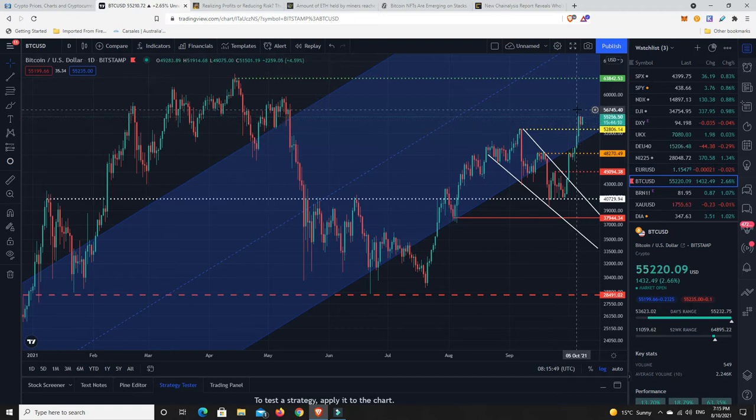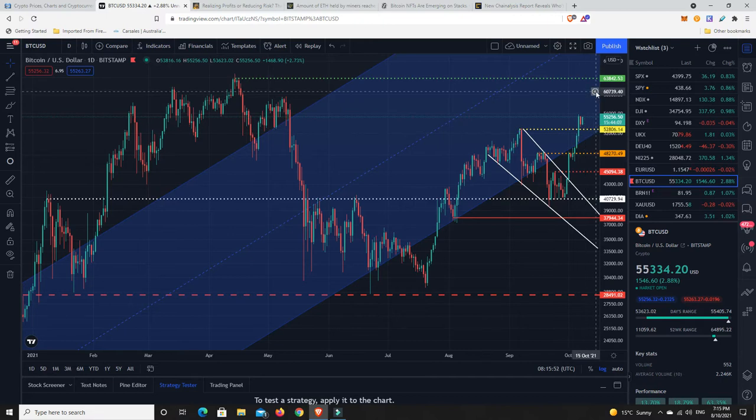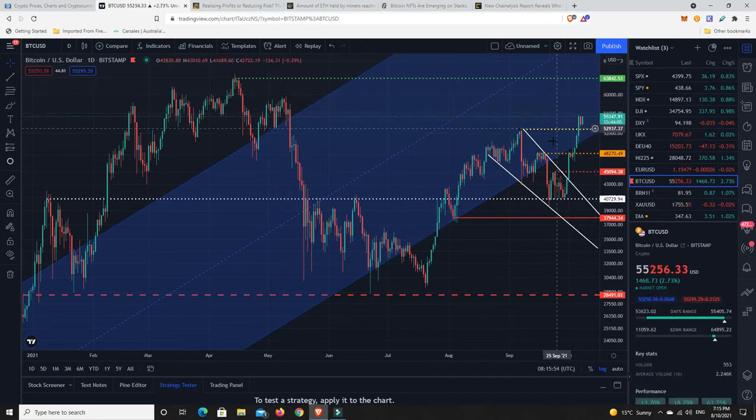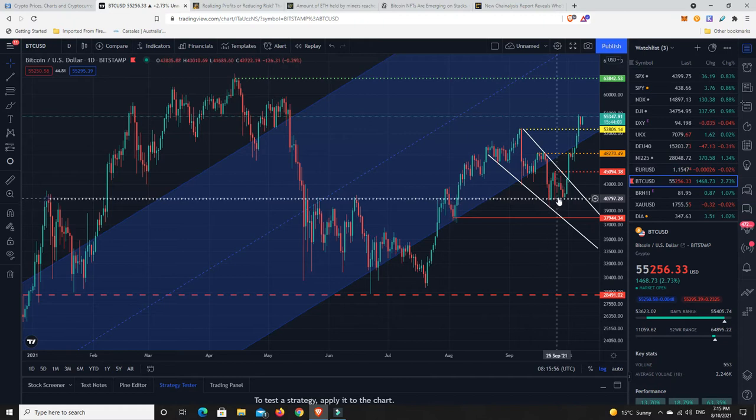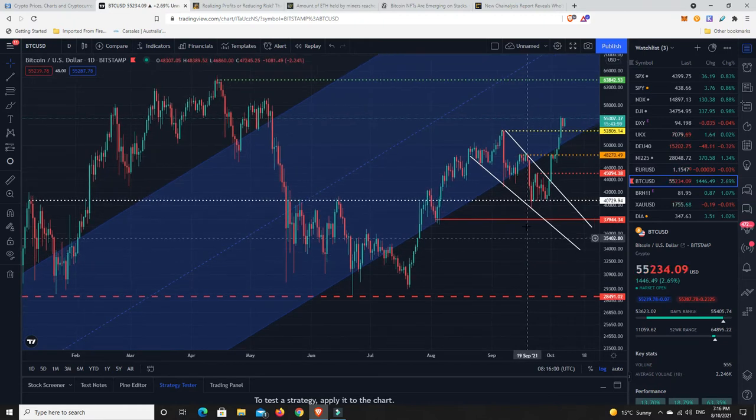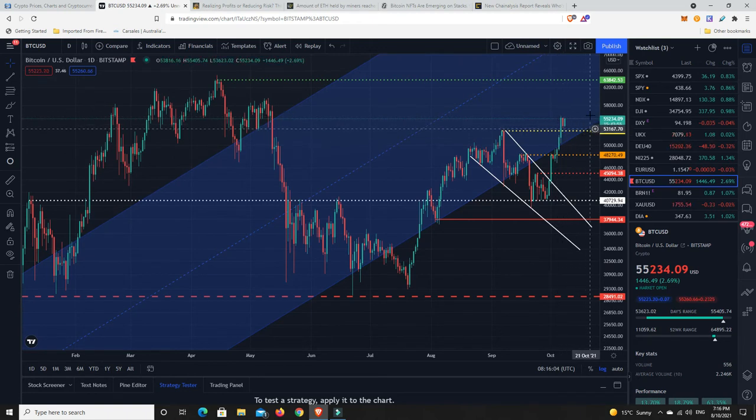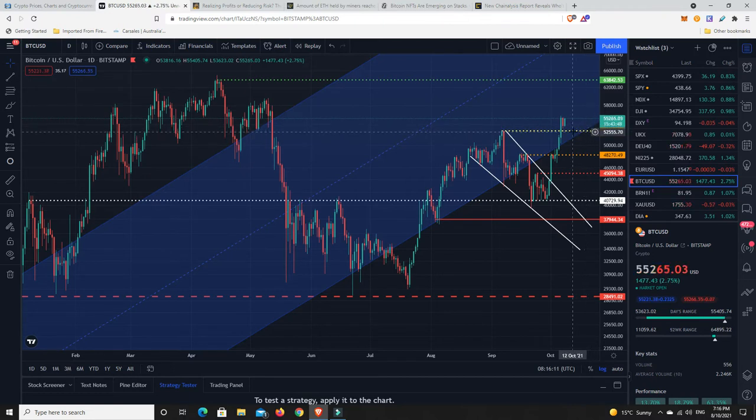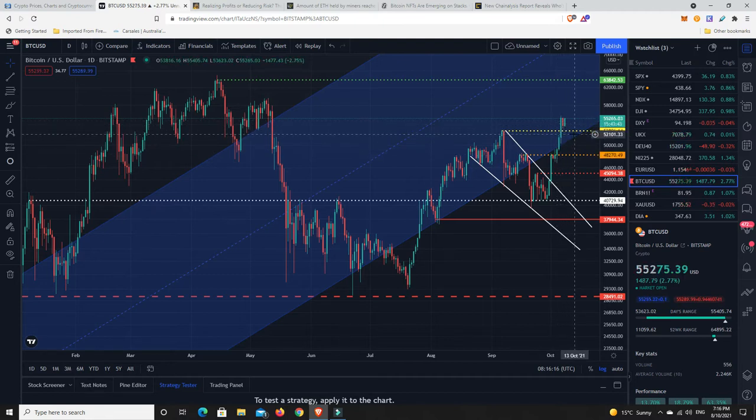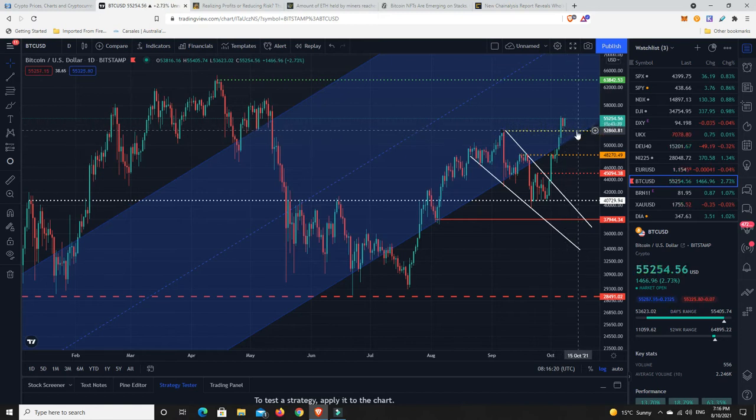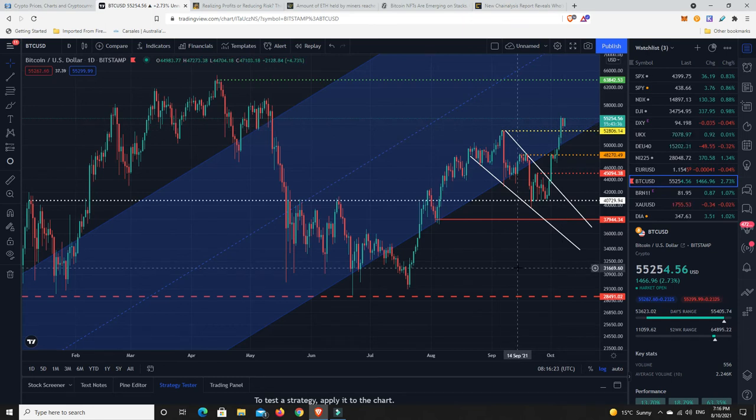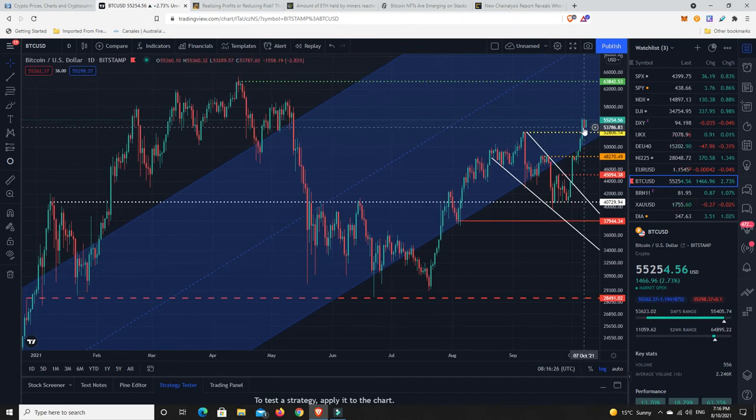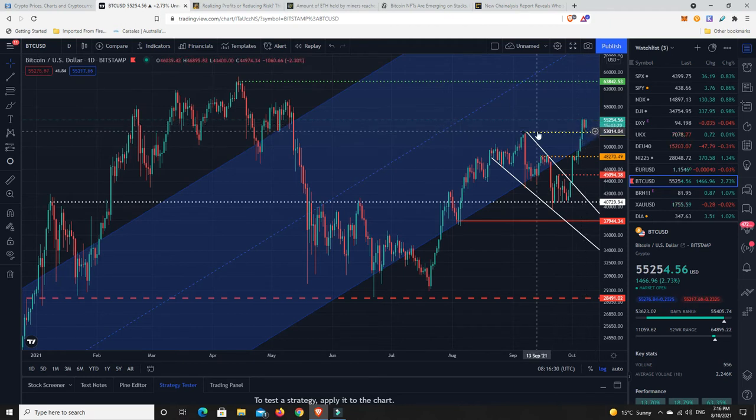If this just continues to go up, this is still quite bullish. When something breaks through a key level of resistance, generally if it gets over it by a bit, comes back down and retests it, and then starts to move up again, that is a quite bullish move that generally tells you there's still more in this. But it's not the case if it comes through, retest, and just keeps bouncing on this line.